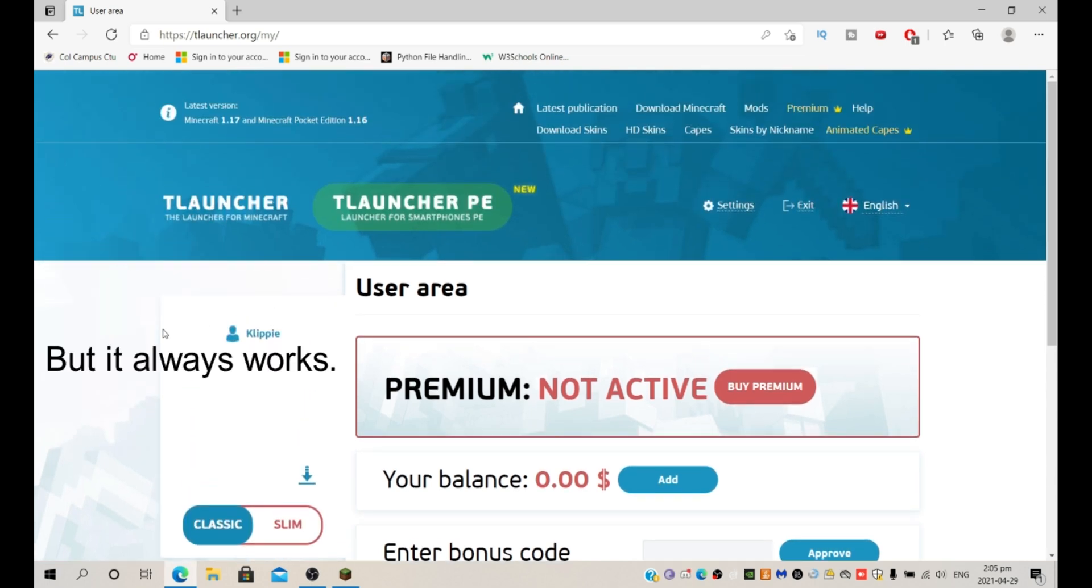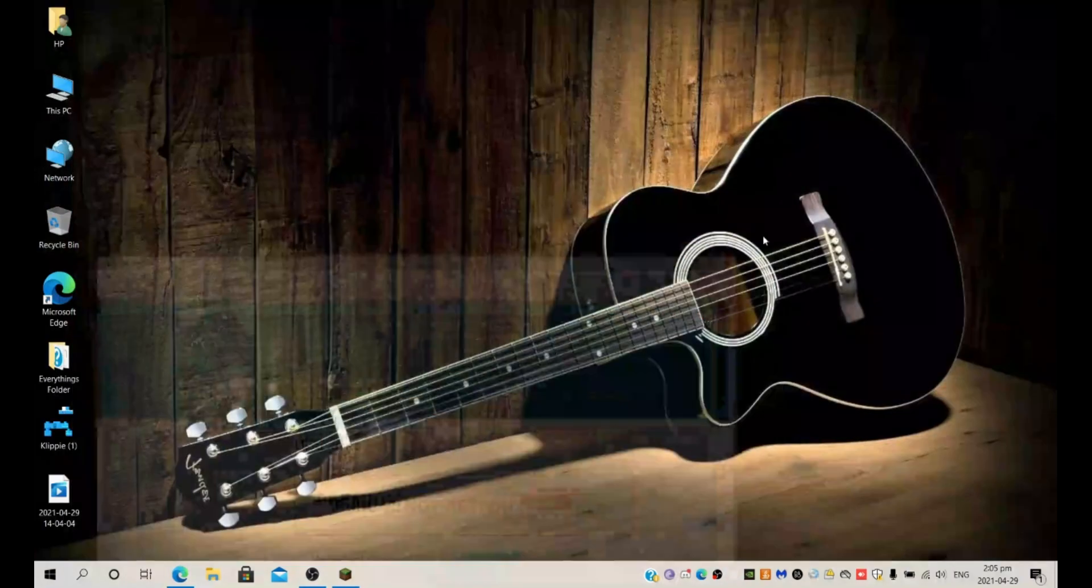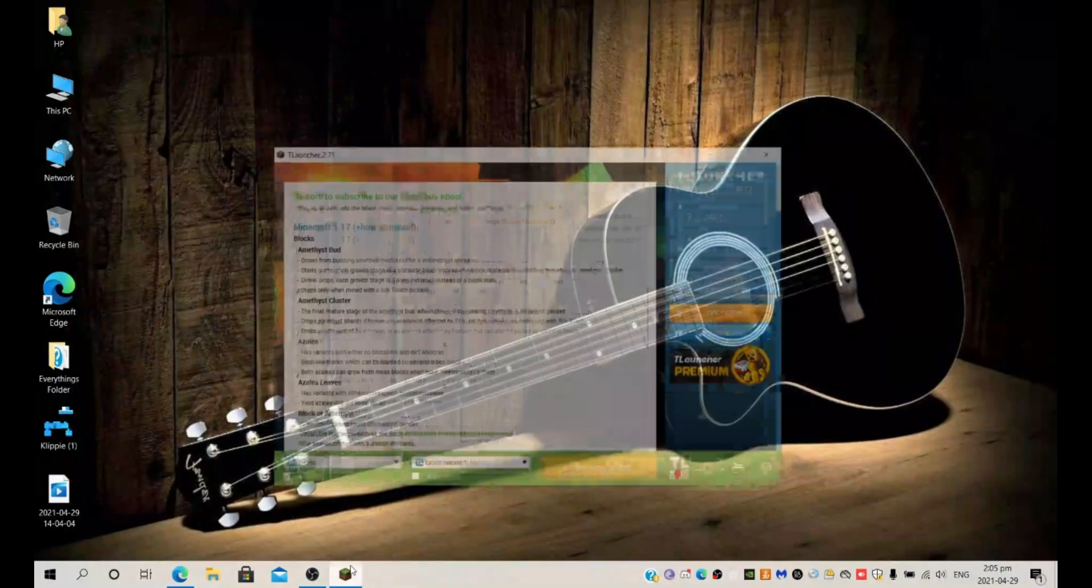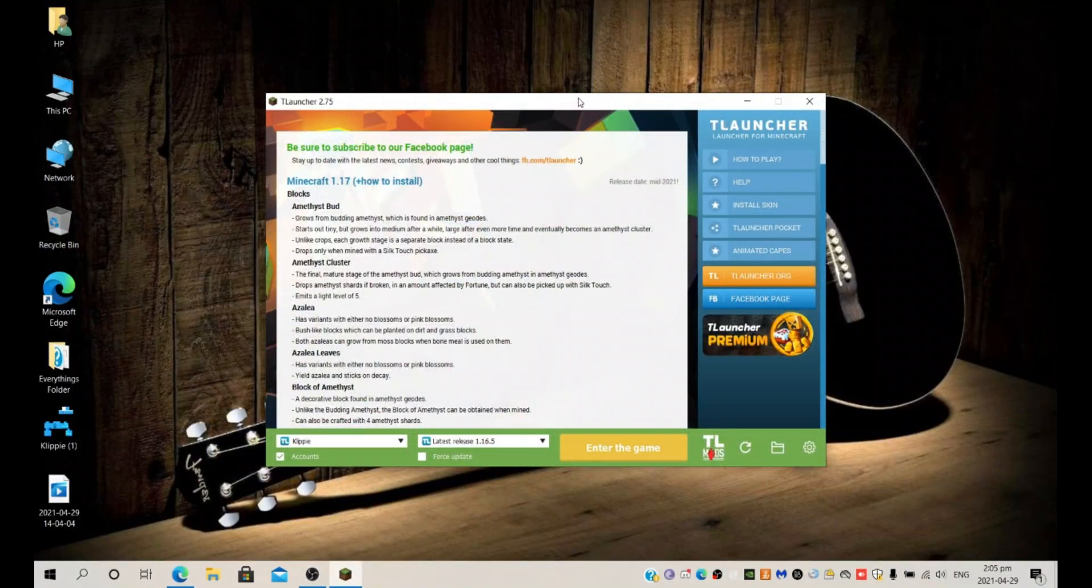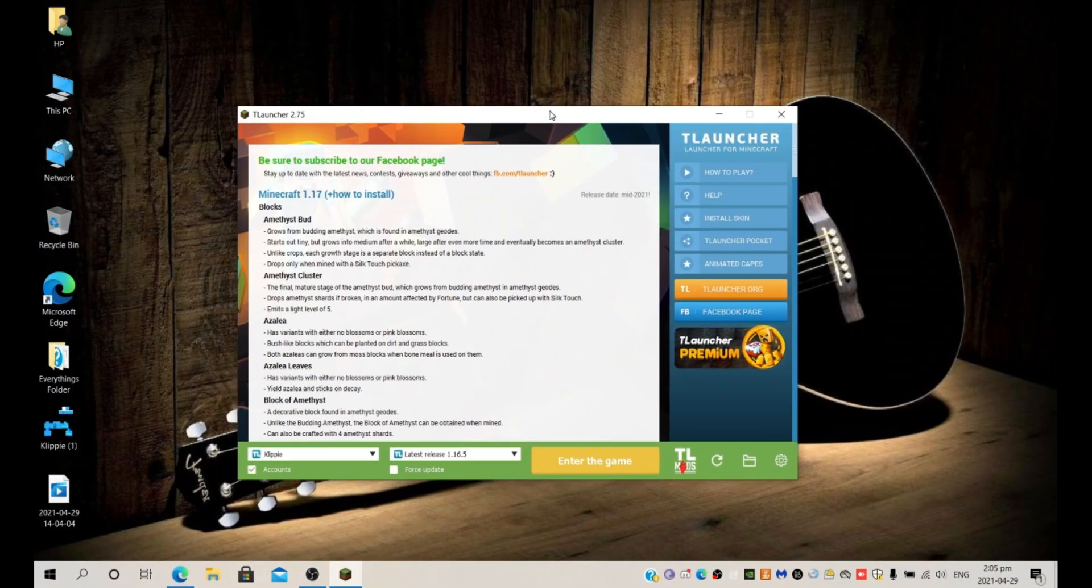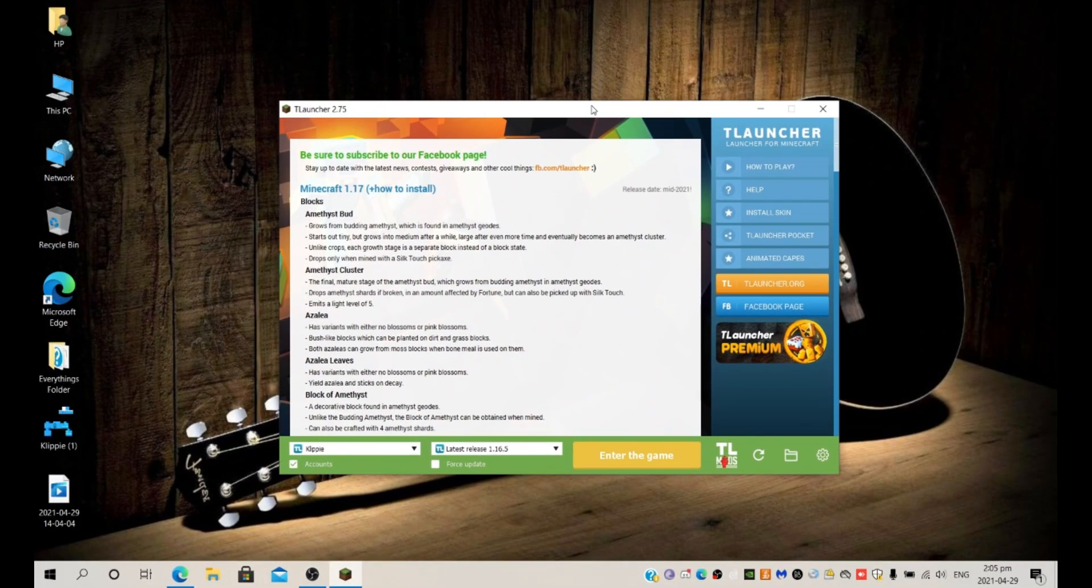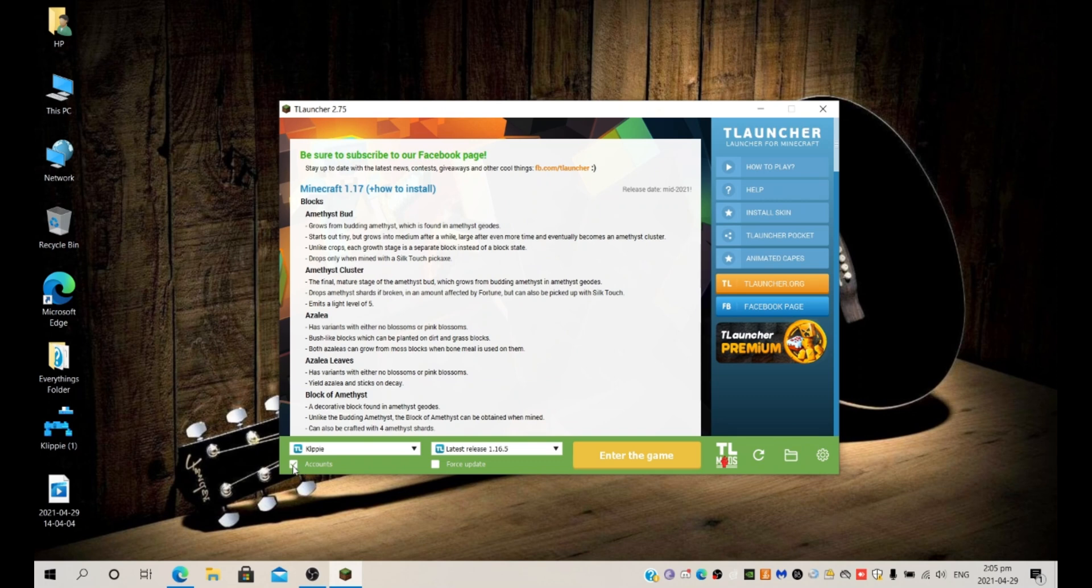Next, open T-Launcher the app and then you will need to go to your accounts down here. You will go to configure accounts and you will start out blank over here like this.